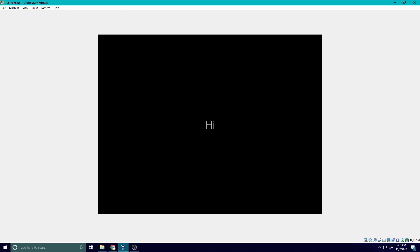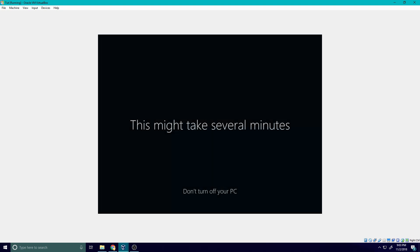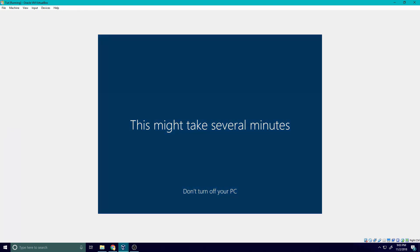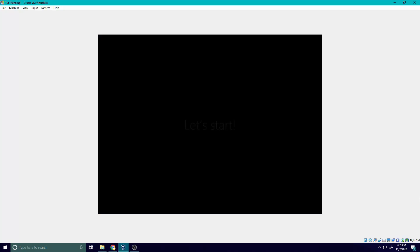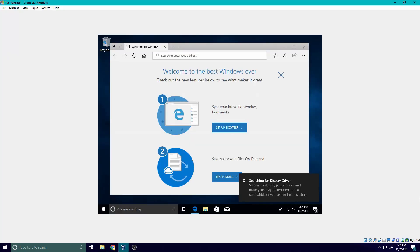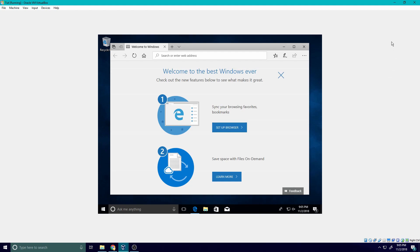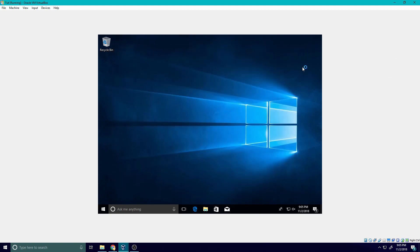It's going to just set up all your stuff, so just let it do its thing. This may take a bit so just be patient with it. Okay boom, so now we're into Windows. Let's close out of this because Internet Explorer sucks.